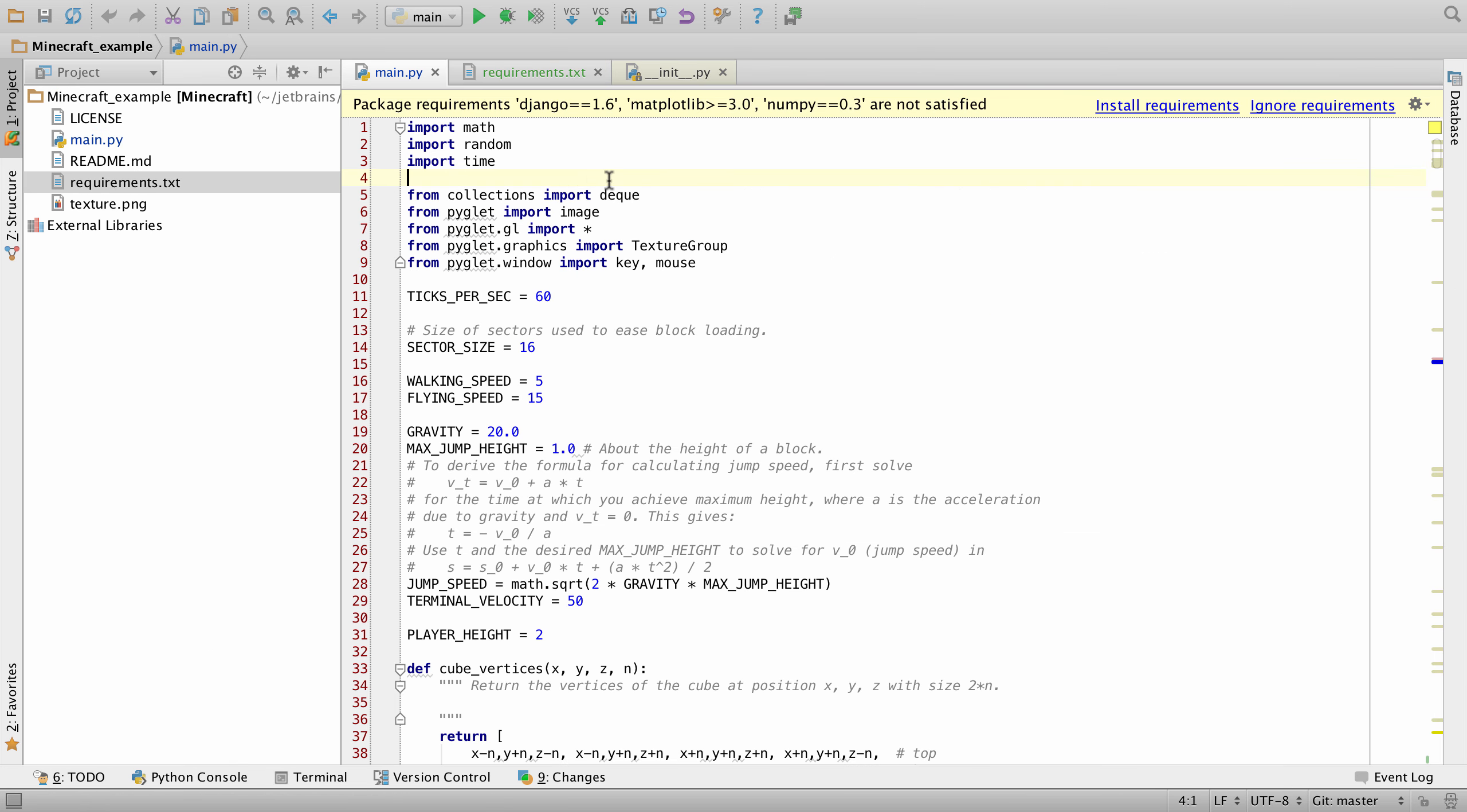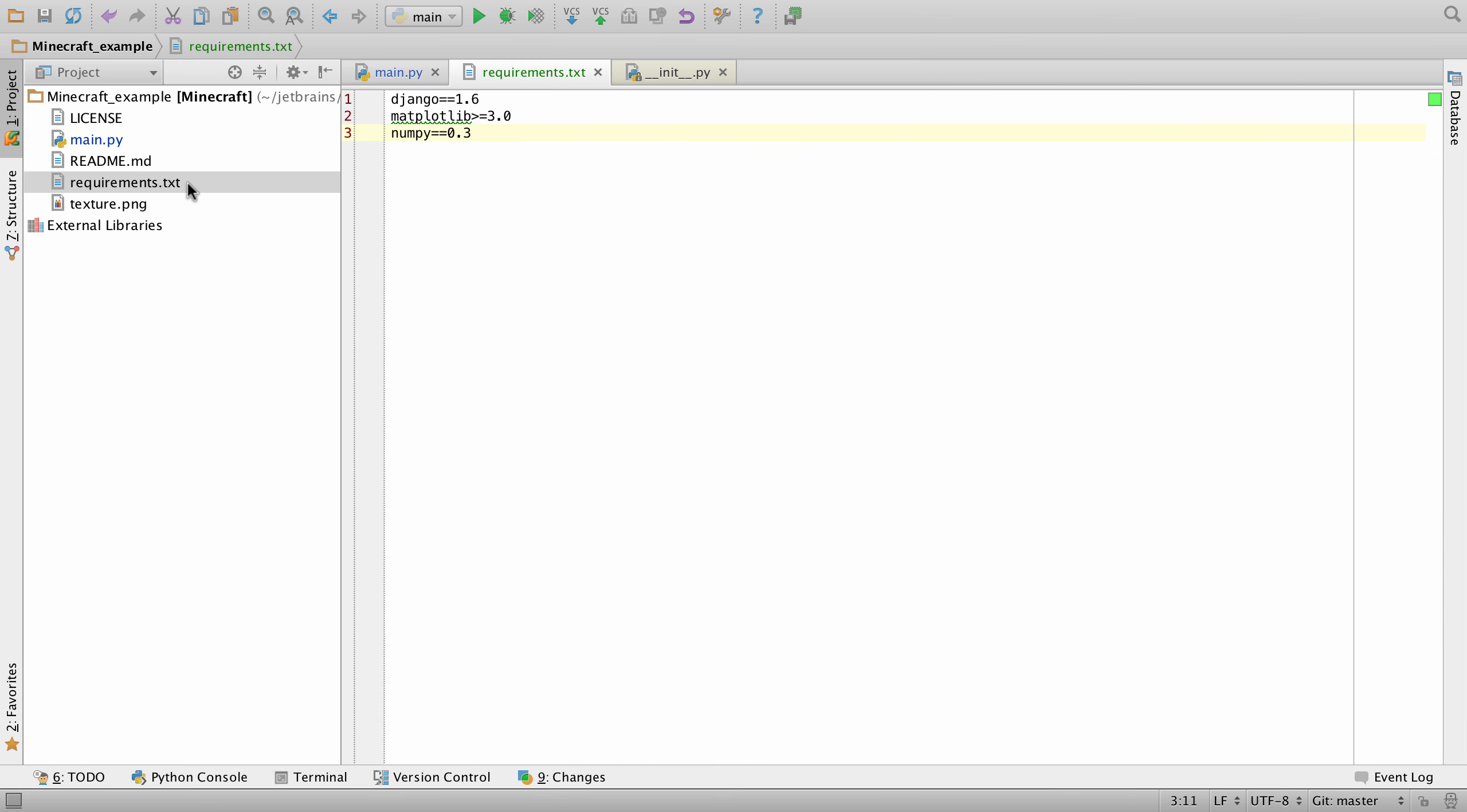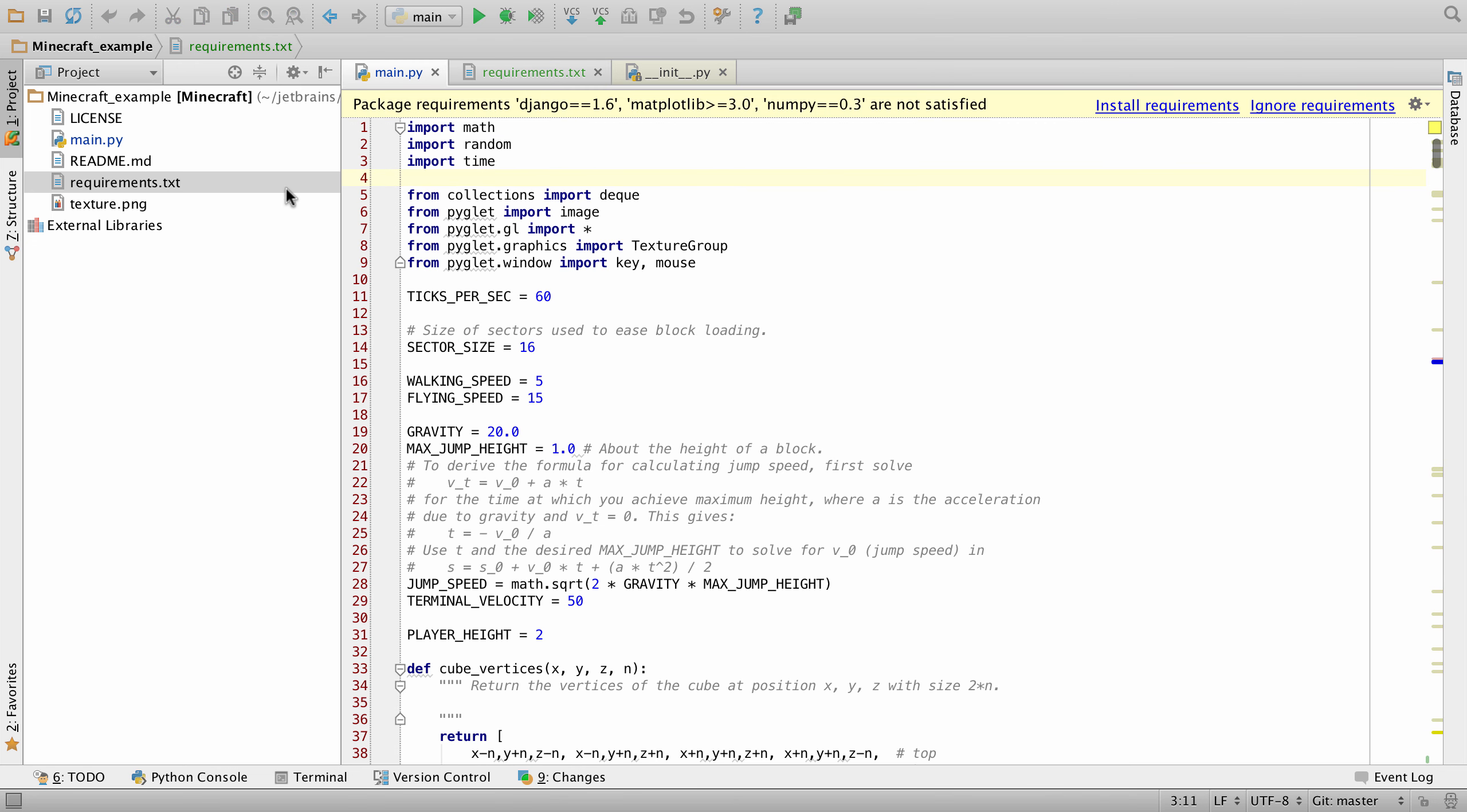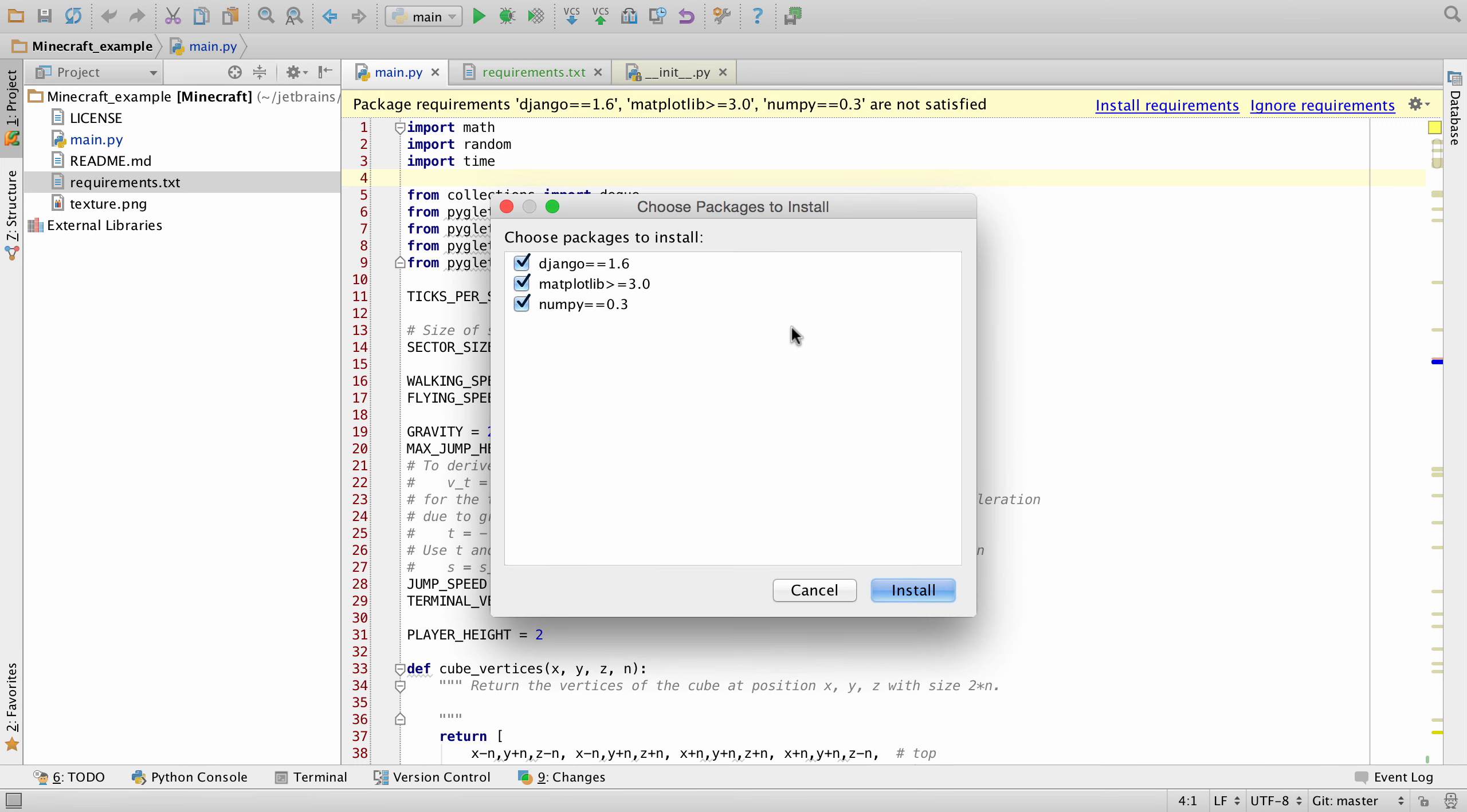We've also improved support for unmet package requirements. Here we can see that we have a series of packages in our requirements file, and PyCharm is prompting us to install the specific requirements. We can click on install requirements and then choose a specific package to install, and once done, click install.